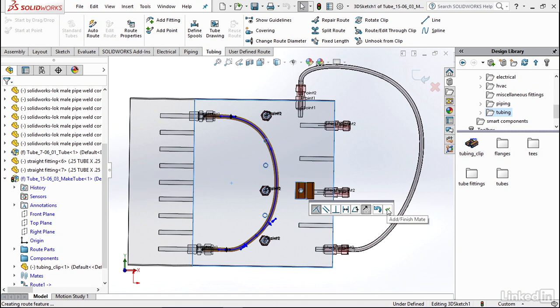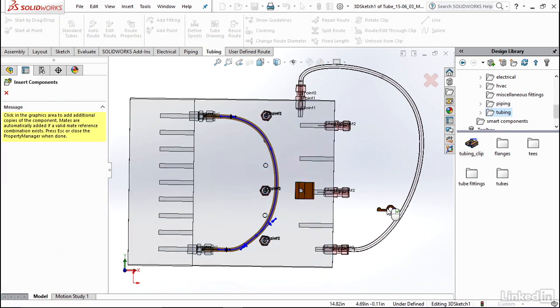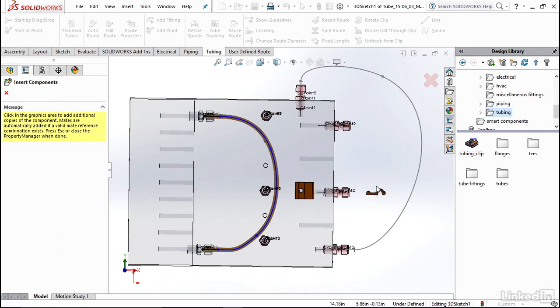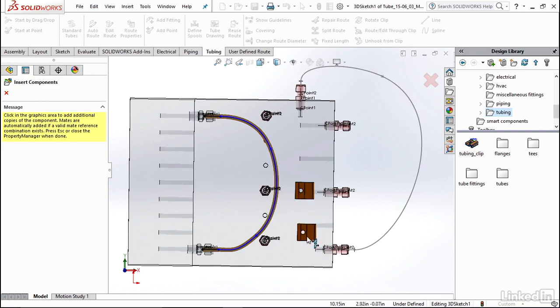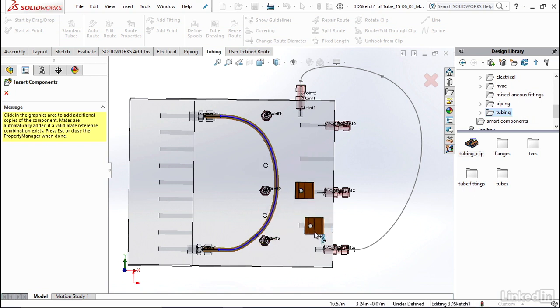Go ahead and click the check mark. I'm only going to do one clip here just so we can see how it works, but you could definitely go in and add many other clips to help guide your tube exactly where you want it in your design. The more exact you make it, the better estimates you'll get of actually how much tubing you would need and how much length you would need to purchase.